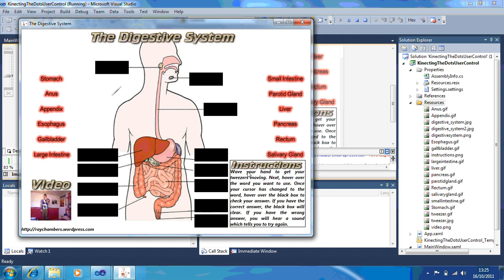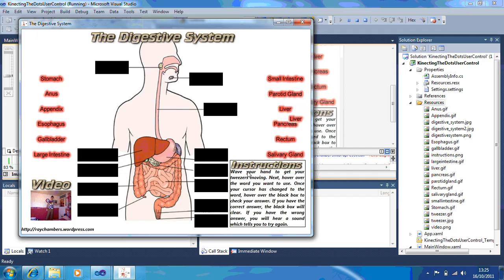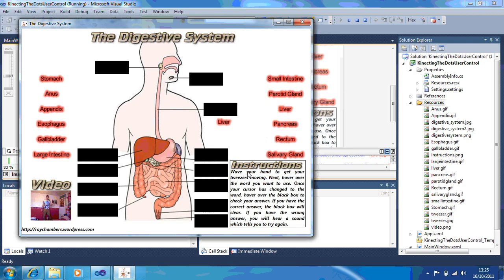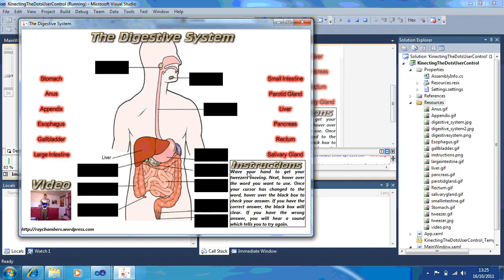So you move the tweezers around with your hand. Say, for example, I wanted to choose the liver first. So I've hovered over the liver. Now I'm going to move over to the black box I think it's in. And it will tell me it's right by making a noise and then it will remove the black bit.